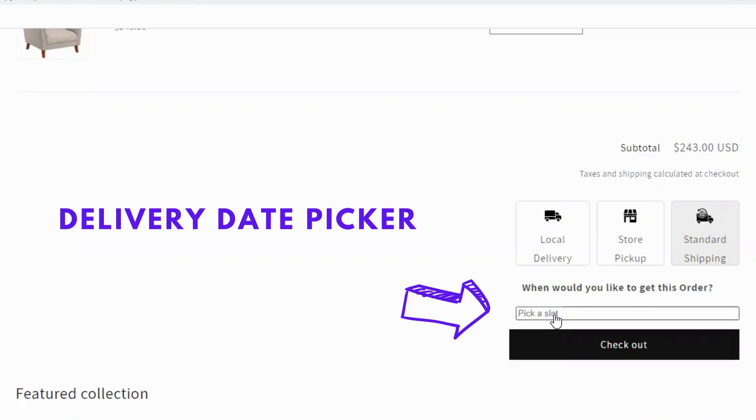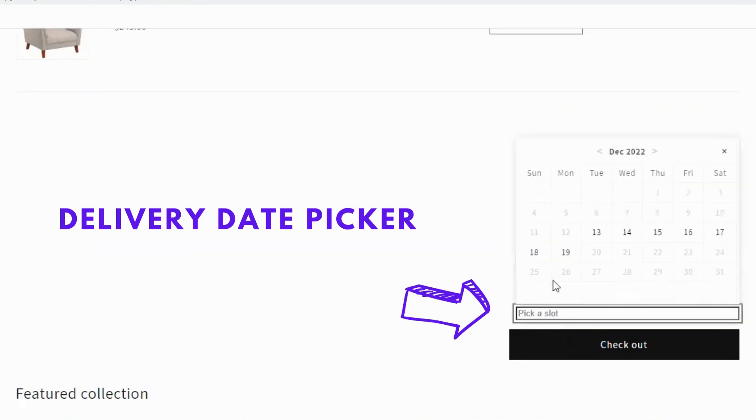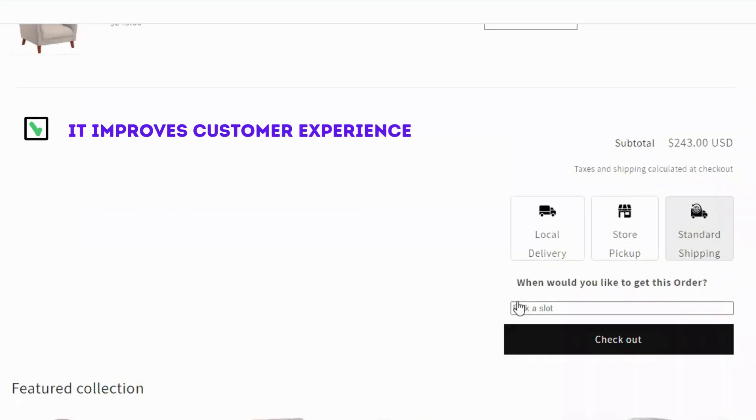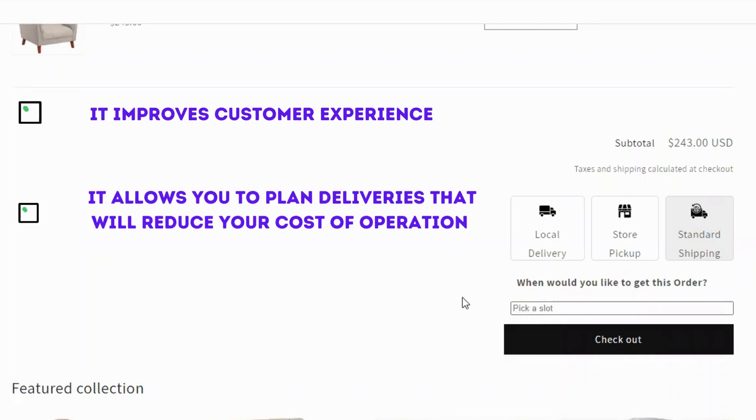Did you know that allowing customers to choose a delivery date during their purchase has several benefits for your store? It improves customer experience. It allows you to plan deliveries that will reduce your cost of operation.